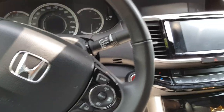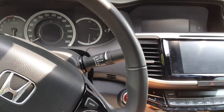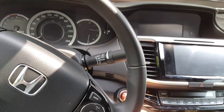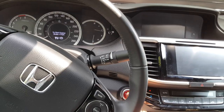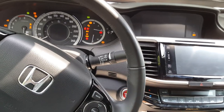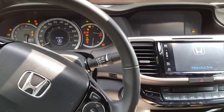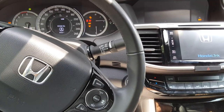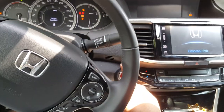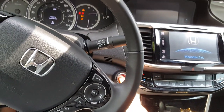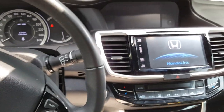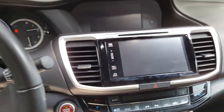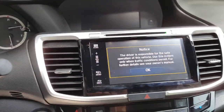Today I have a 2017 Accord Touring V6. To turn off the diagnostic menu and change the driver distraction settings, make sure you turn on ACC mode but don't actually turn on the car.